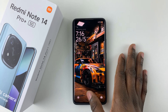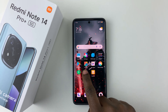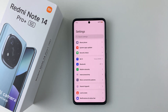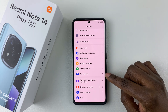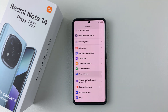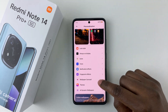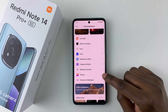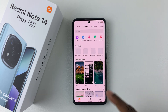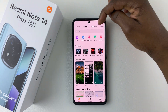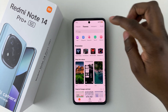All you have to do is simply open the Settings on your device, and then within Settings, scroll down and select Personalization. Then scroll down again and select Themes. From here, simply tap on the Wallpaper option that appears at the top of the screen.